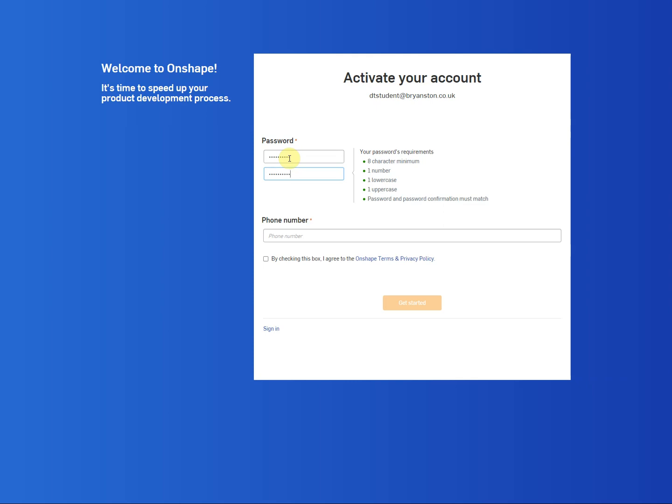Now in terms of the phone number, they want your phone number so they can contact you if there's issues with your account. You could put your own phone number in there or if you want to you could put the school's phone number in there. The school's phone number is 01258 452 411.